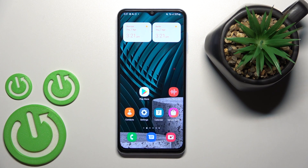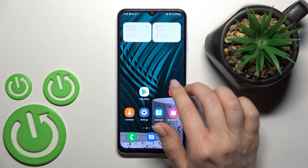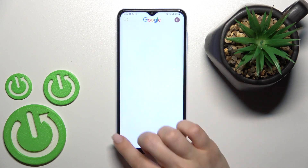Welcome to the new Samsung Galaxy A13. I'll show you how to change the lock screen wallpaper on this device.